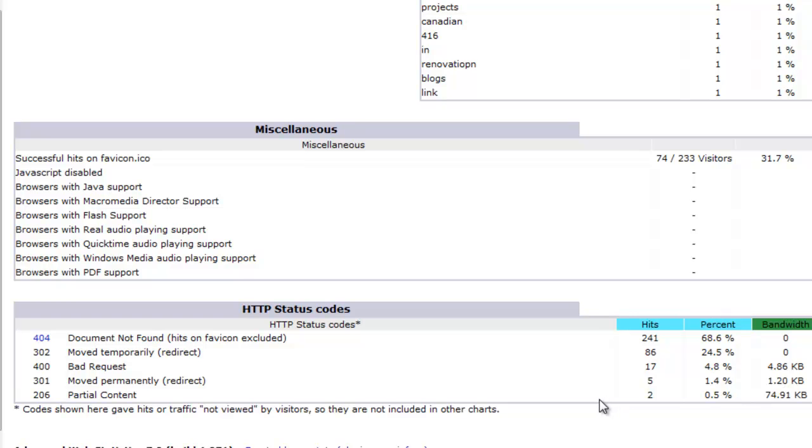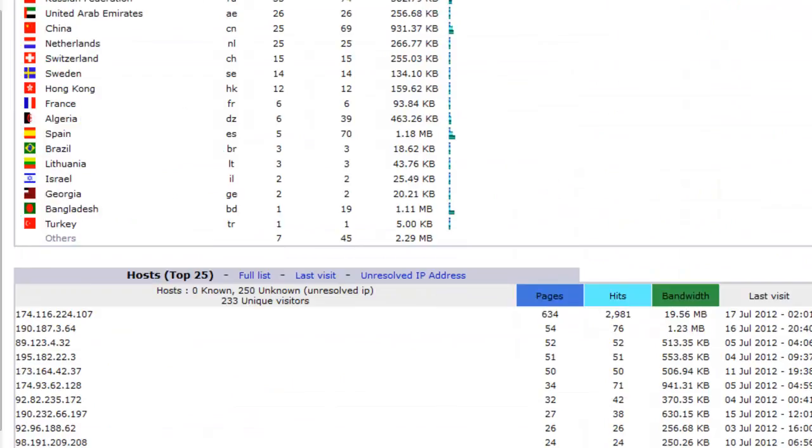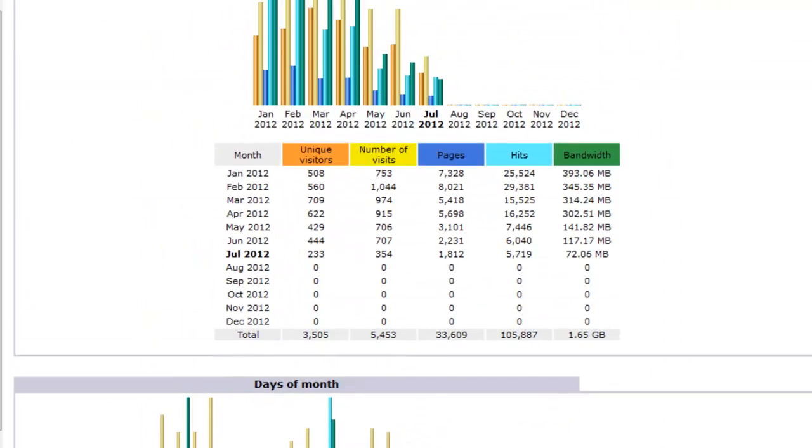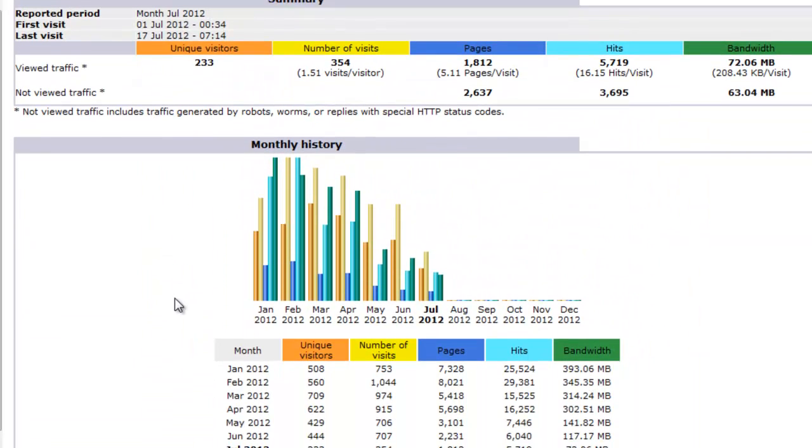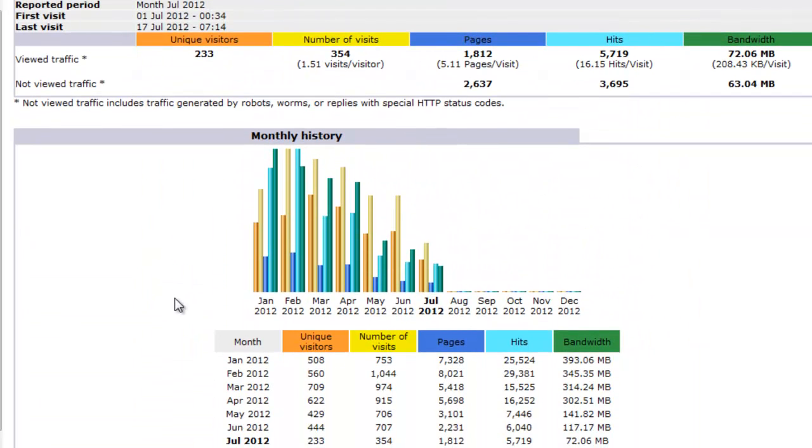And this is about it for AWStats. Look around. Go through the pages, go through the panel, one at a time, and get familiar with it. It's very easy to understand. So thank you for watching, and hopefully this will help.